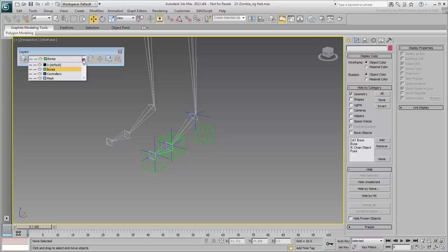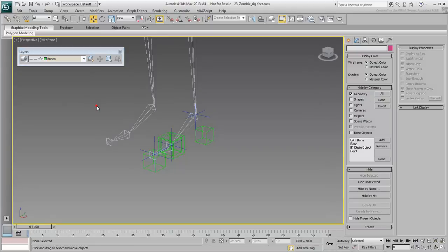This way, you can still see the geometry but you won't be able to select it, making the selection of helpers and goals easier.